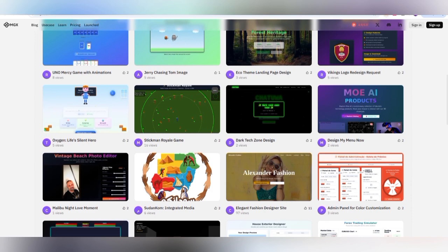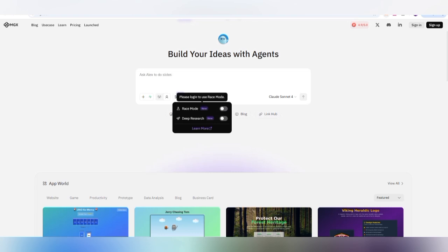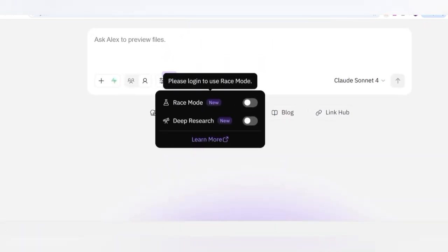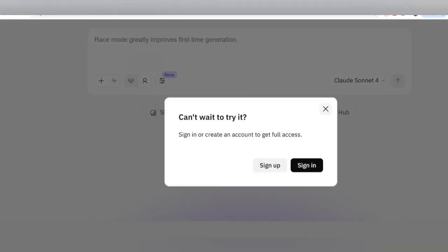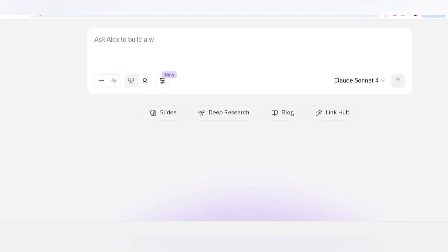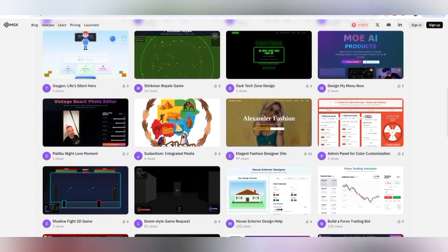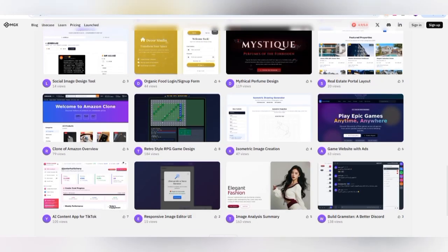On the interface there is also a Race Mode, where you can get deep research. This is a new feature. There is also an engineer team — you can upload some data to give context, and you can make notes related to your business, Ford industry, engineering, or get statistical data and graphs for crypto as well.